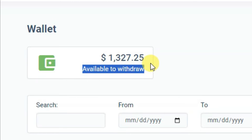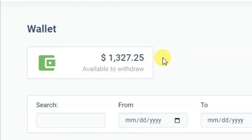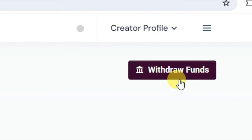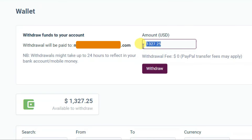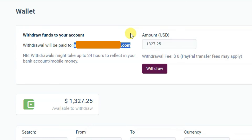Here you can see the available to withdraw balance — it's $1,327.25. You can simply click on the withdraw funds button. Here it's showing my amount and my PayPal email address. Let's see how you can withdraw your amount.